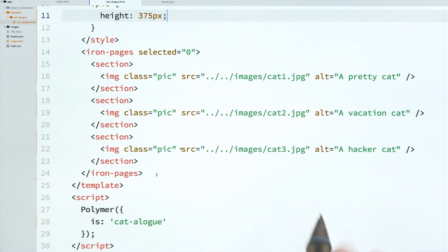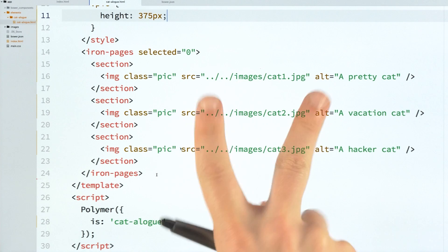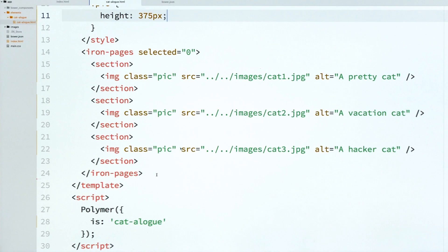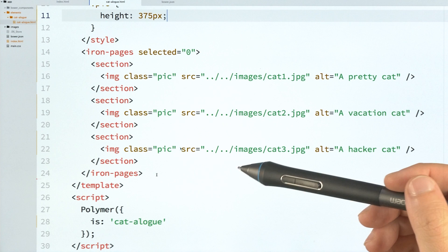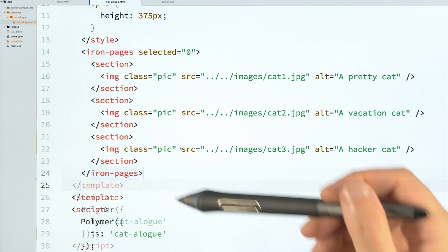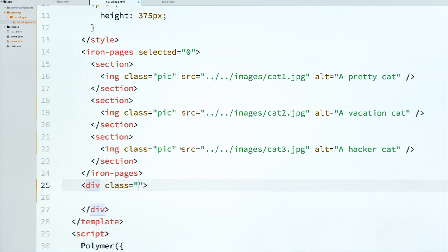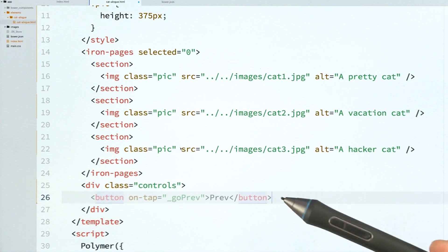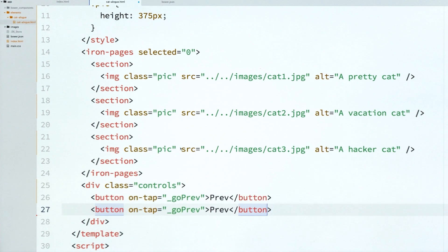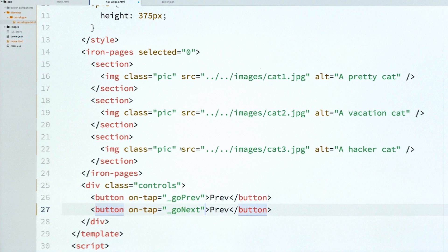The next thing I want to do is create those buttons that let me toggle back and forth between different cat photos. So to do that, I'm going to create a div underneath my IronPages. And I'm just going to call it controls. And inside of here, I'll just drop in a couple of vanilla, just regular old HTML buttons.